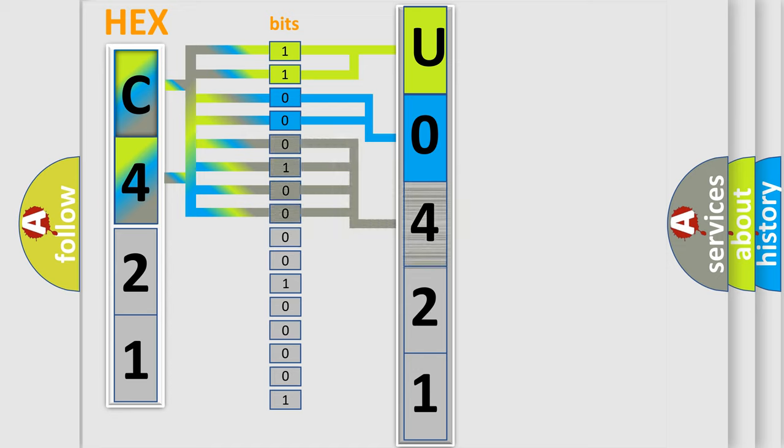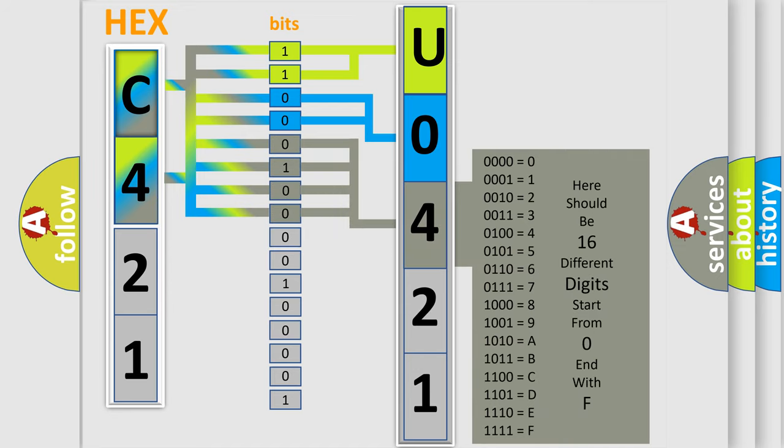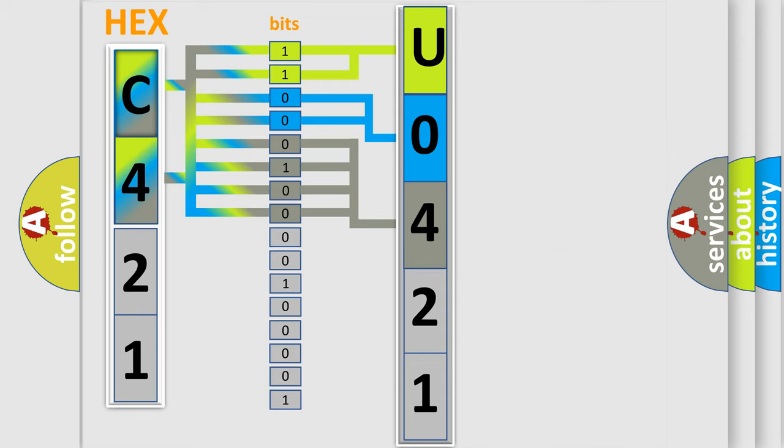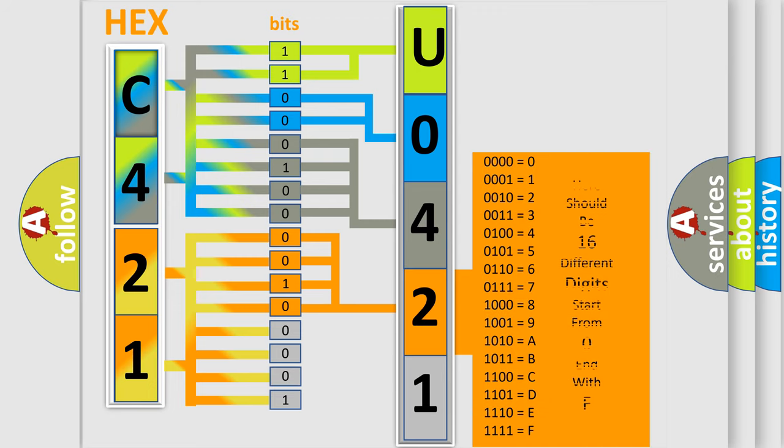The second byte is composed of a combination of eight bits. The first four bits determine the fourth character of the code, and the combination of the last four bits defines the fifth character.